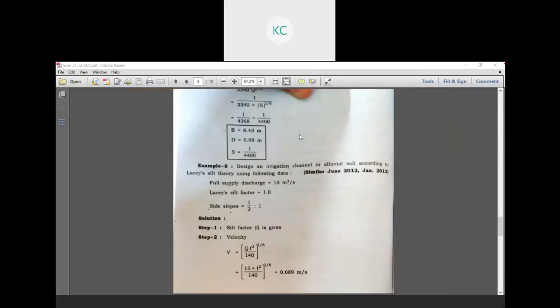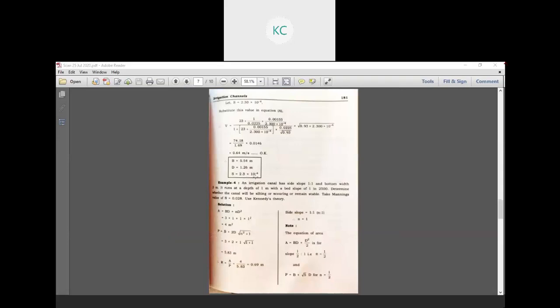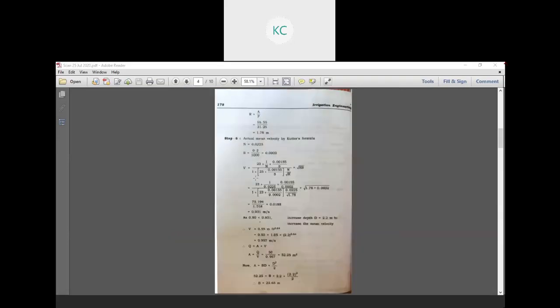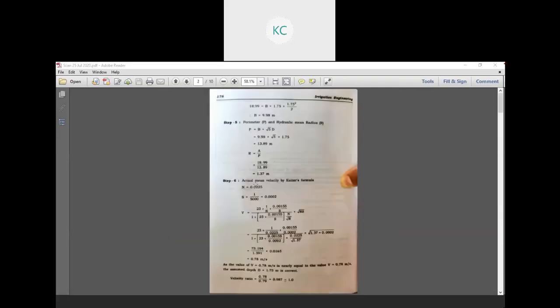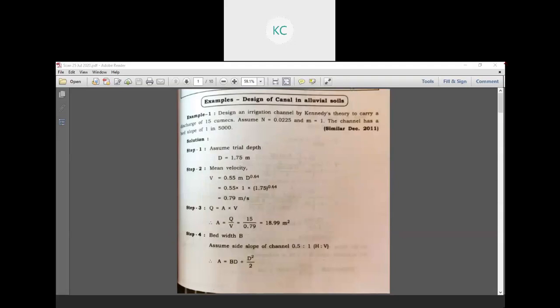So we recall how to compare different types of velocity. For example, if looking at the first type, don't increase the B by D ratio. They are given just the bed slope. For the second type, if the B by D ratio is assumed, use the trial depth method.